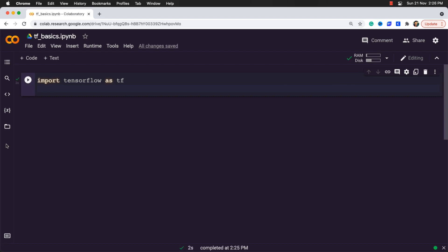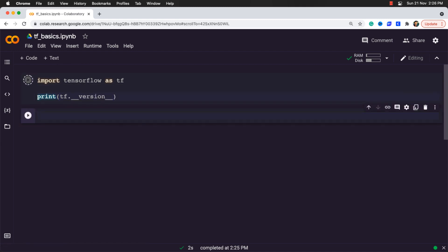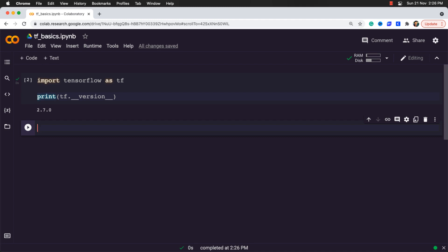So now let's check out the version of TensorFlow. I will print it as print tf.__version__. Simply execute the block and there you go. You can see that we have the latest stable version of TensorFlow library.